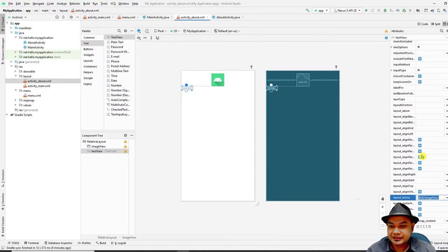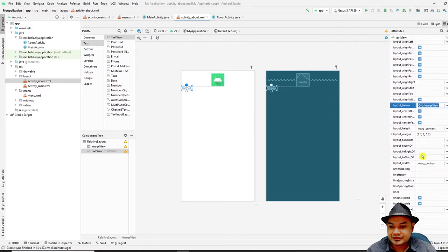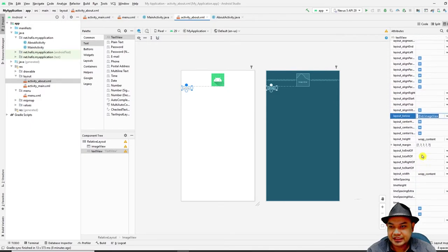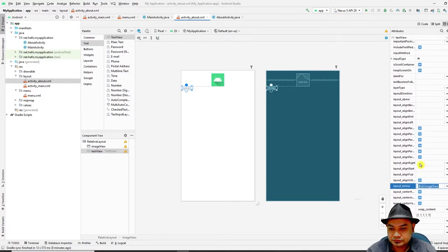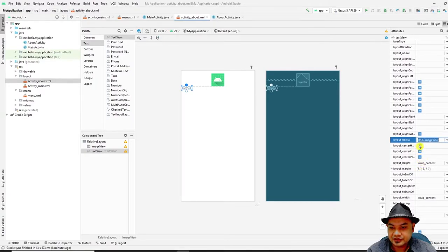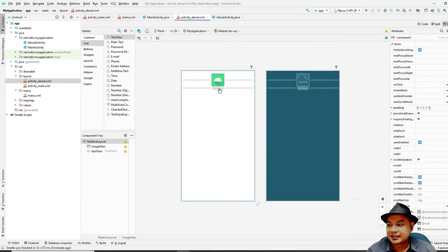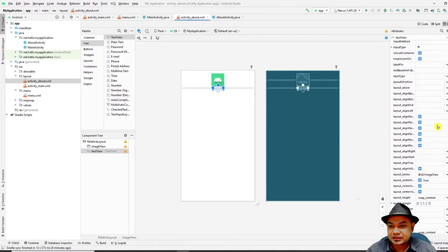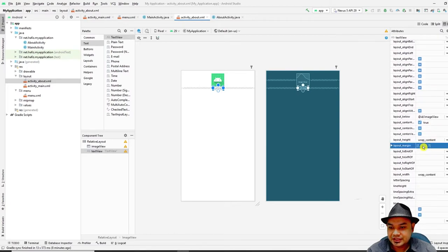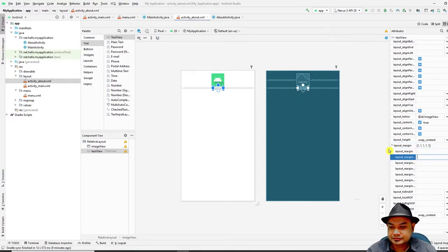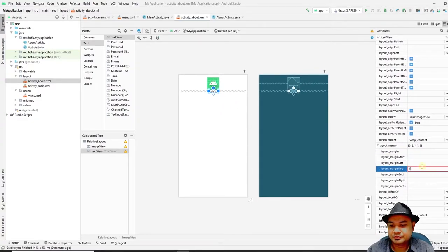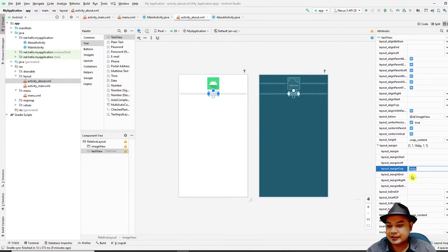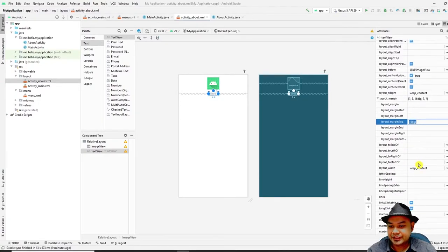To align the TextView to the center, find `layout_centerHorizontal` in the attributes and enable it. For the margin, add a `layout_marginTop` of 16dp — 16dp is the standard margin value for Android applications. You can also adjust the text size of the application name as desired.